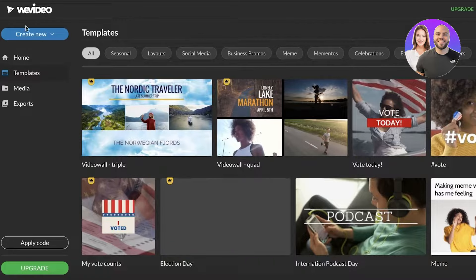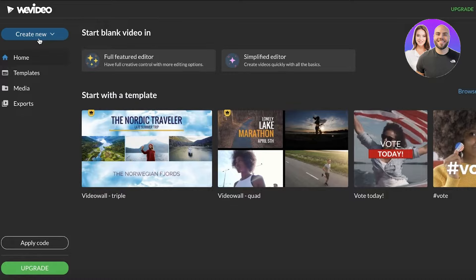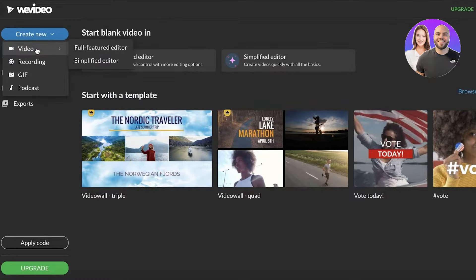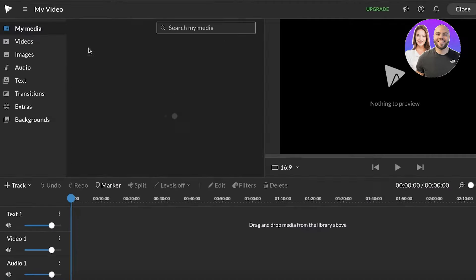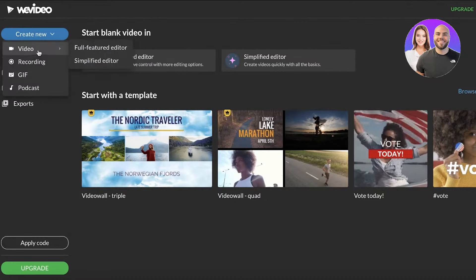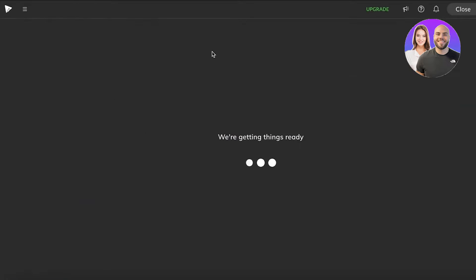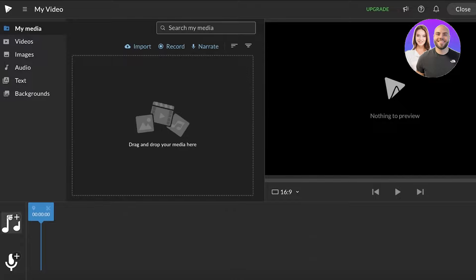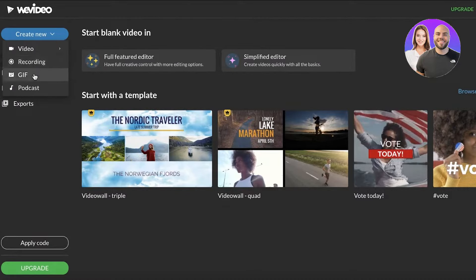To create your own new video, simply click on "Create New." You can choose between the full featured editor or the simplified editor. The simplified editor has less detail in terms of previews and multiple video tracks. You can also enter GIFs or podcasts depending on your use case.